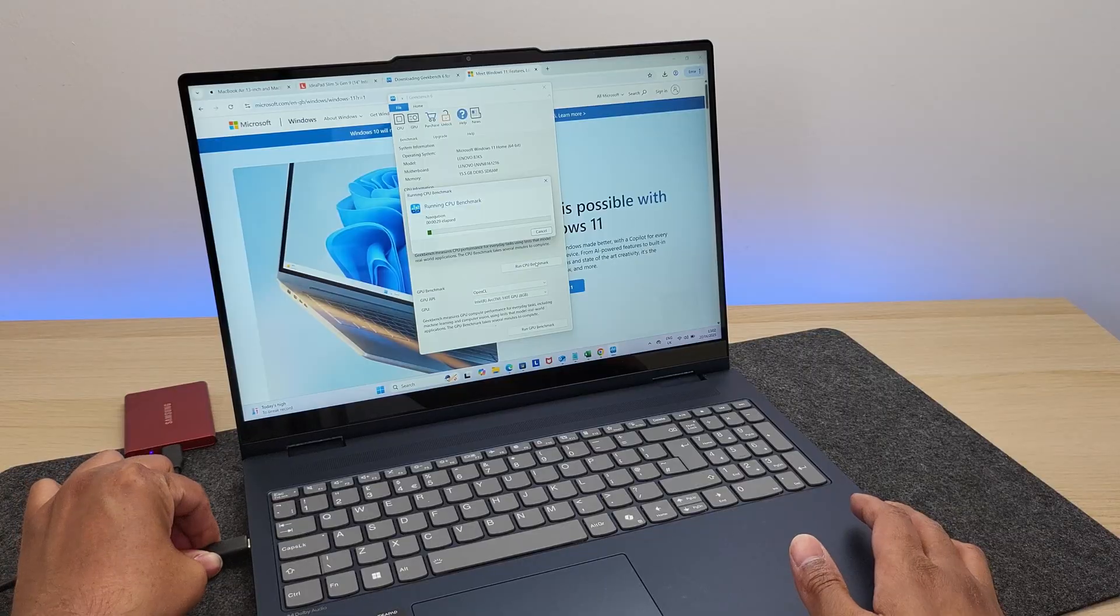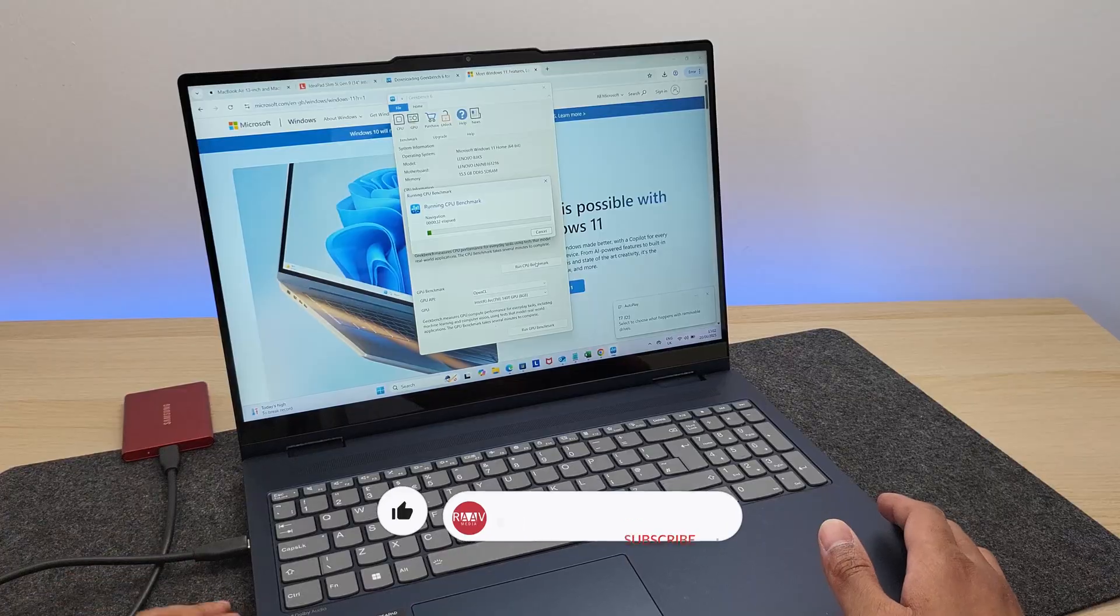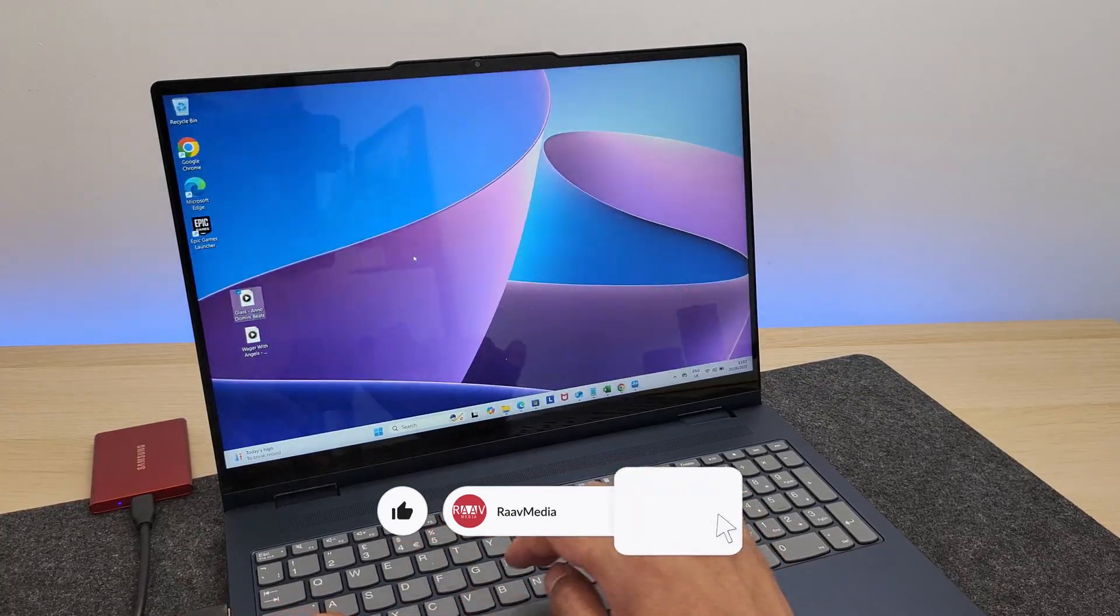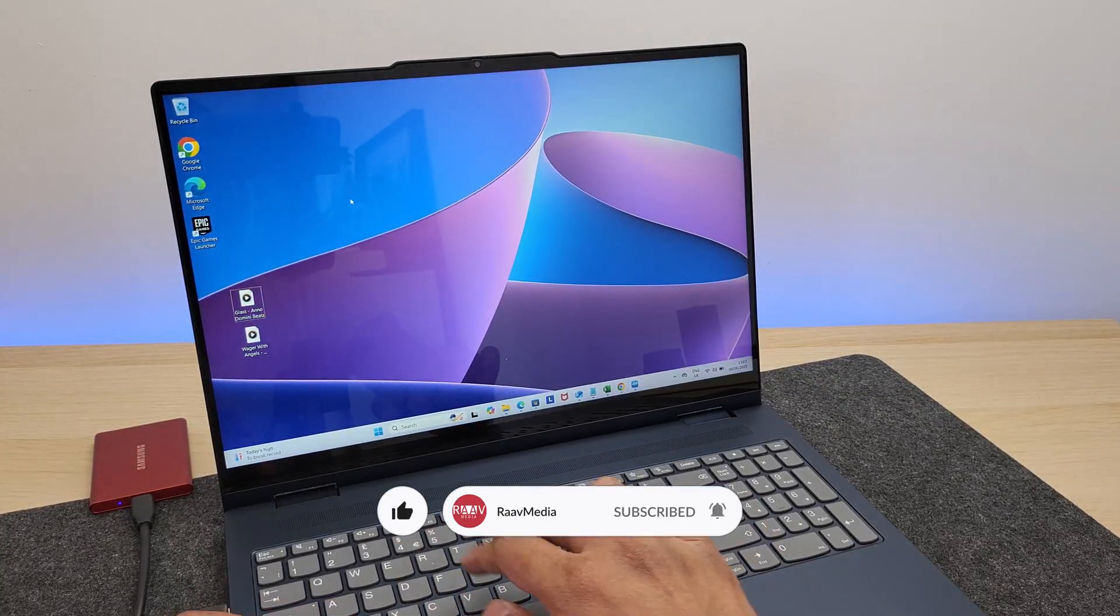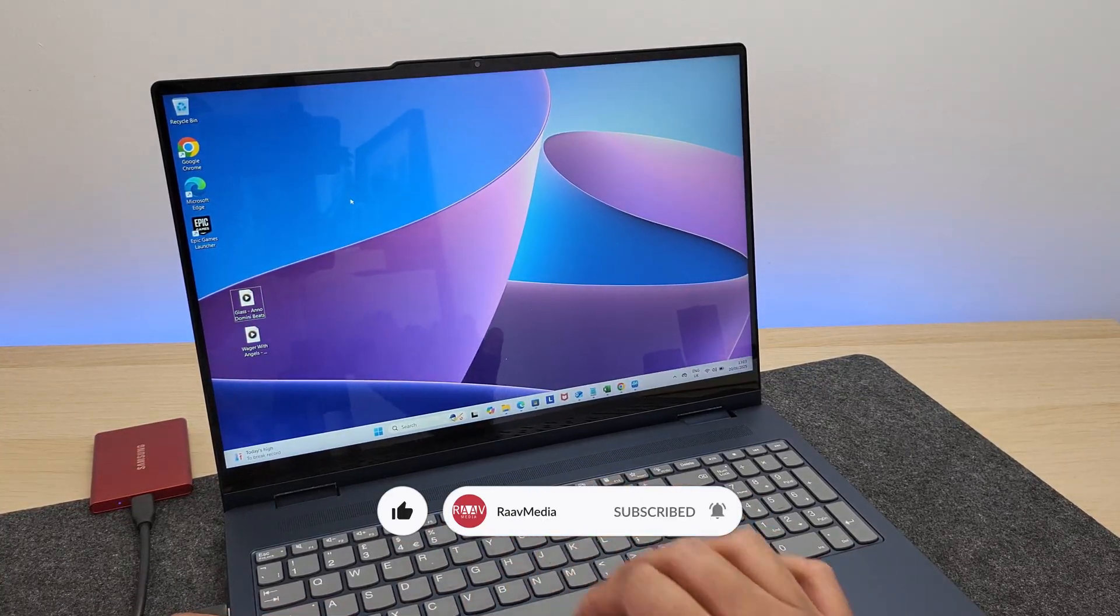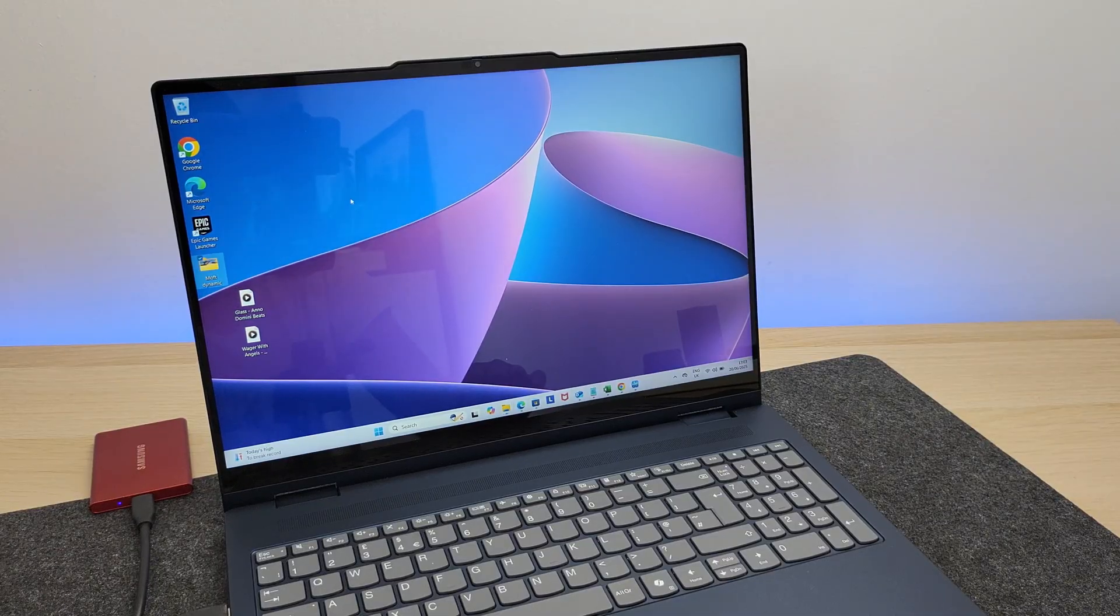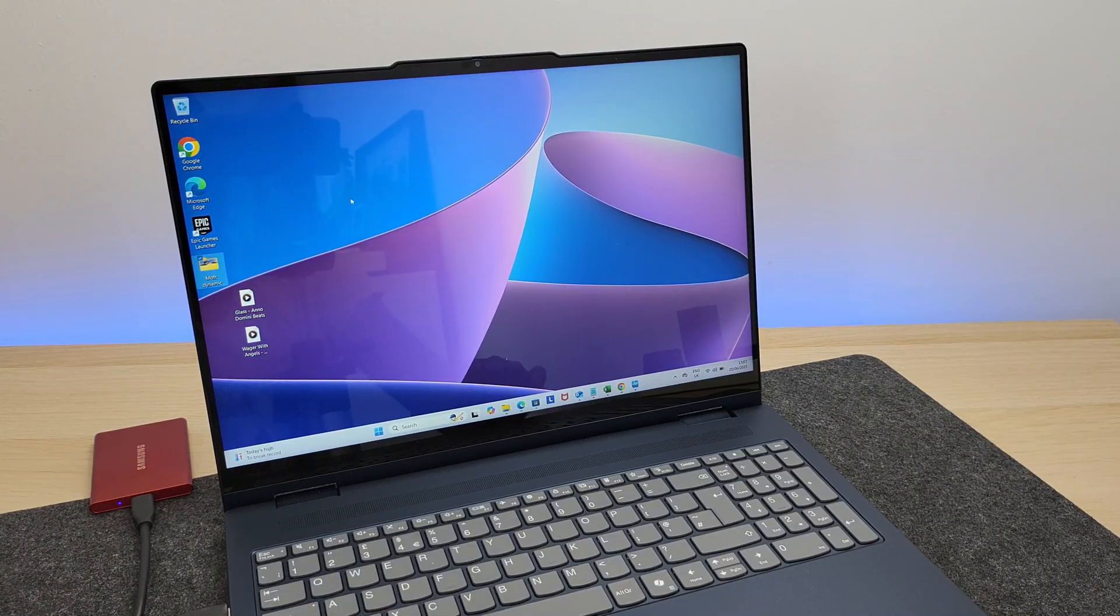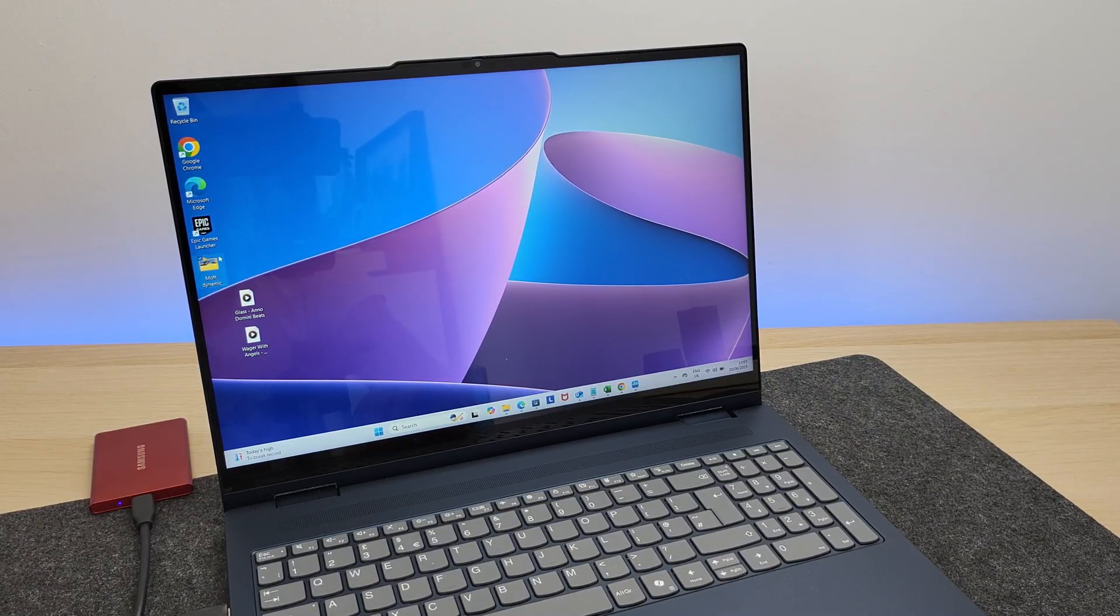So with this, you do get that incredible data transfer speeds. Here, I'm trying to copy a folder which is over 14 gigabytes, and let's go. Wow, that just took like about 35 seconds to complete.